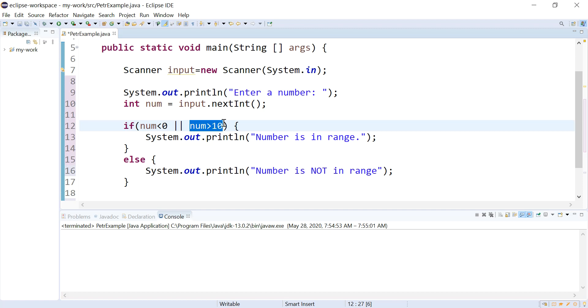That may come into play later when you're using this to control loops and you want to check more than one condition. It seems like it's not actually checking additional things — it may be because it's short circuit evaluating and quitting its work early.